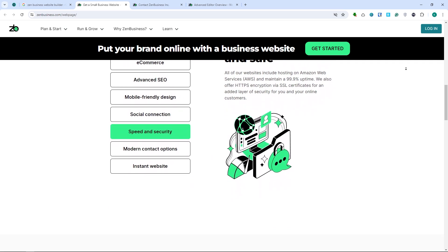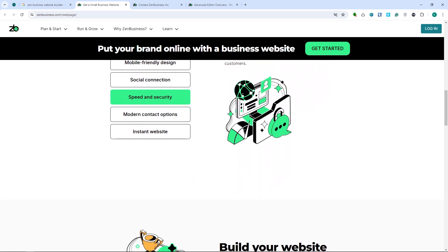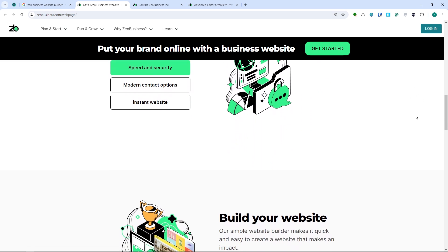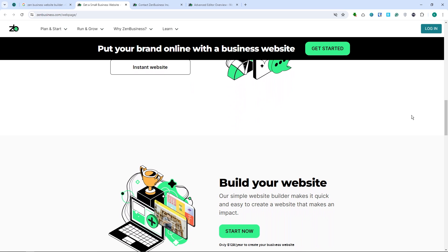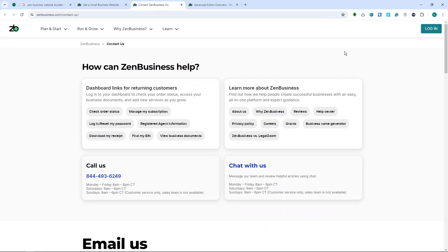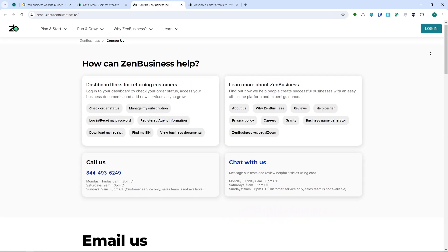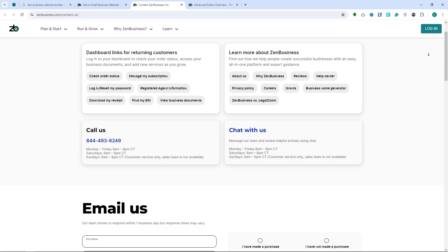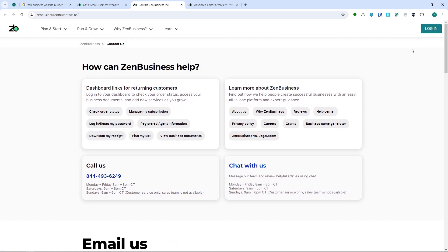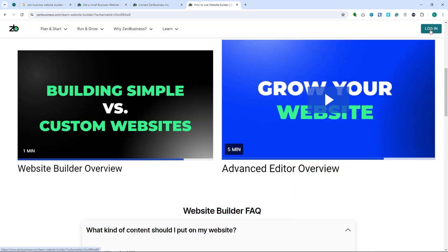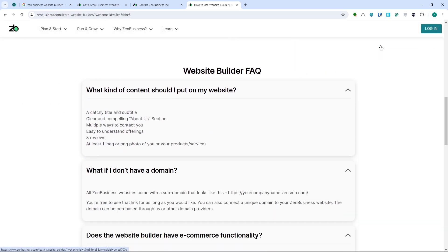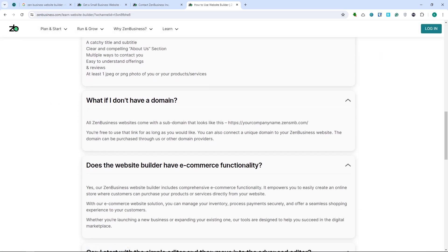For the cons, number one is that it has limited advanced customization — it may not be suitable for users seeking highly advanced customization options. Additionally, the template variety in Zen Business is sufficient, but the range of templates may be limited compared to other website builders.